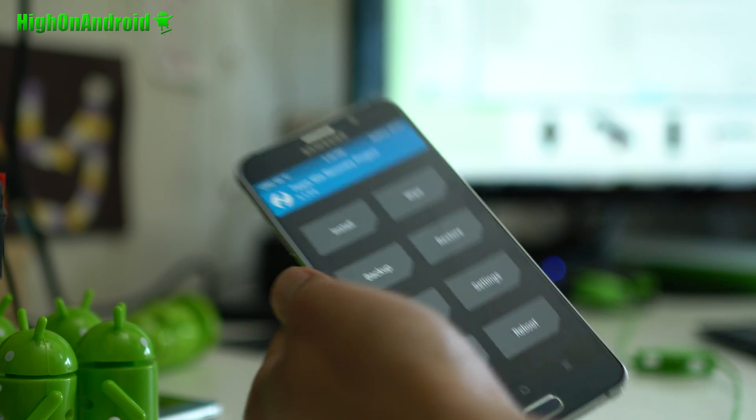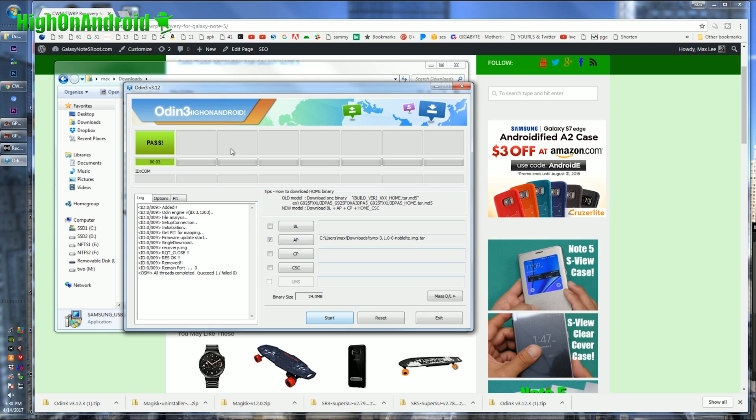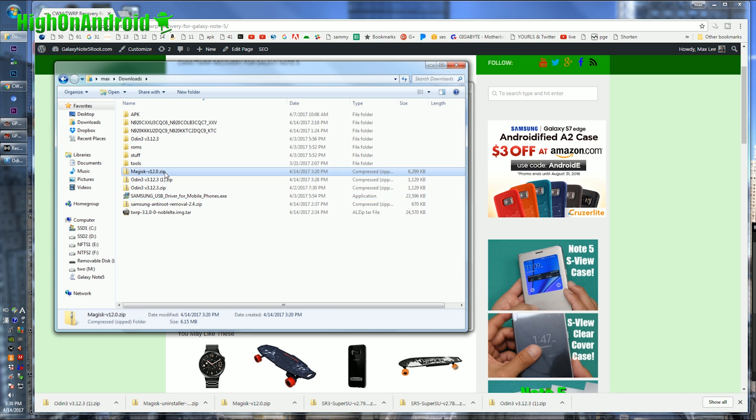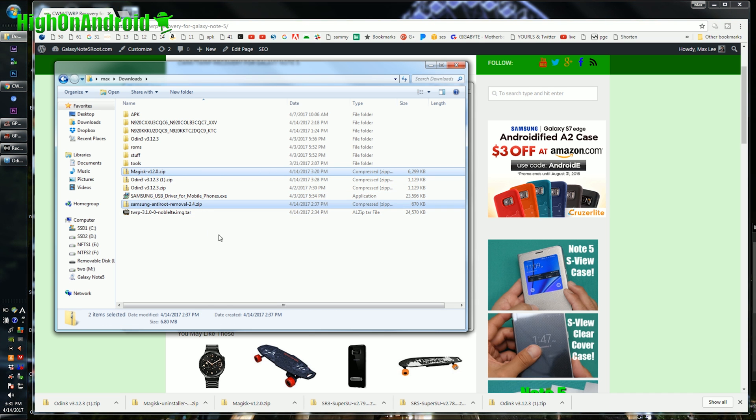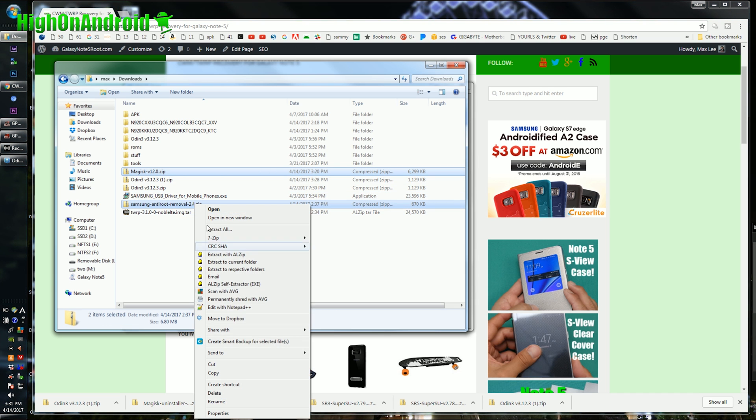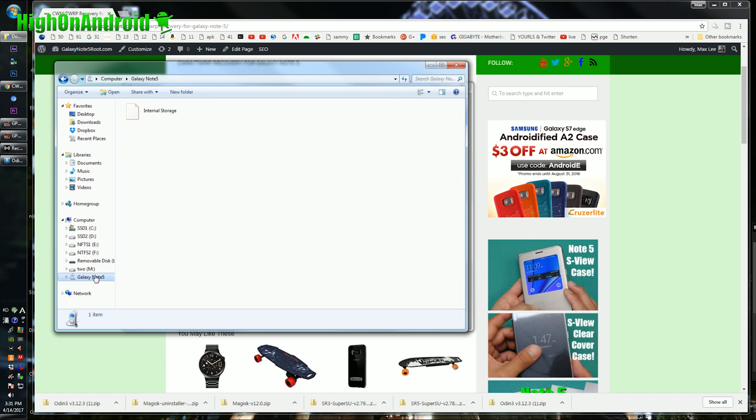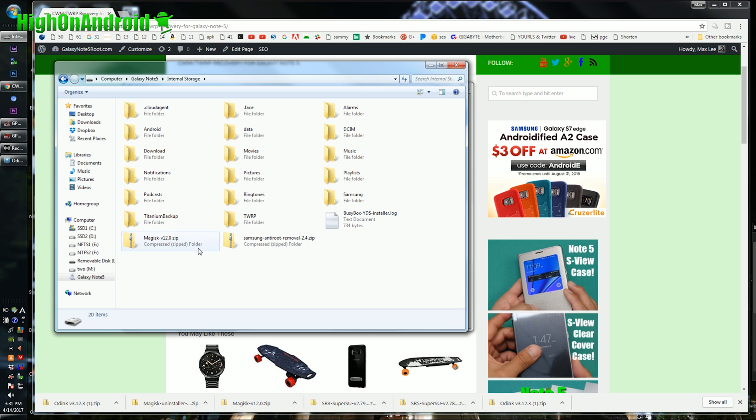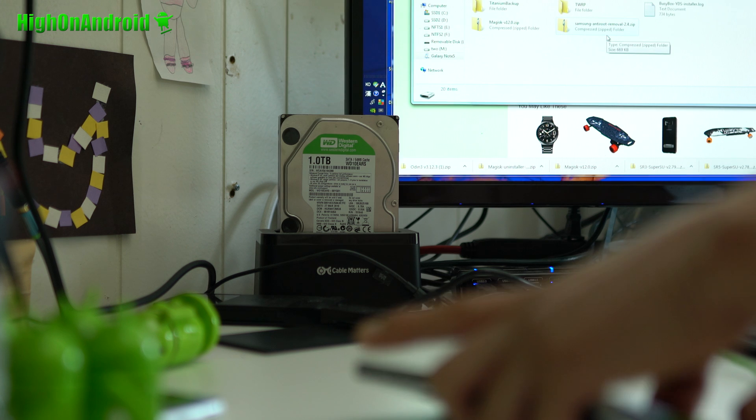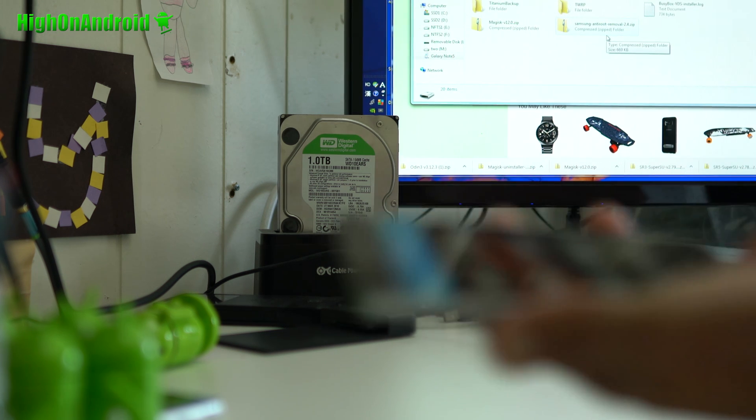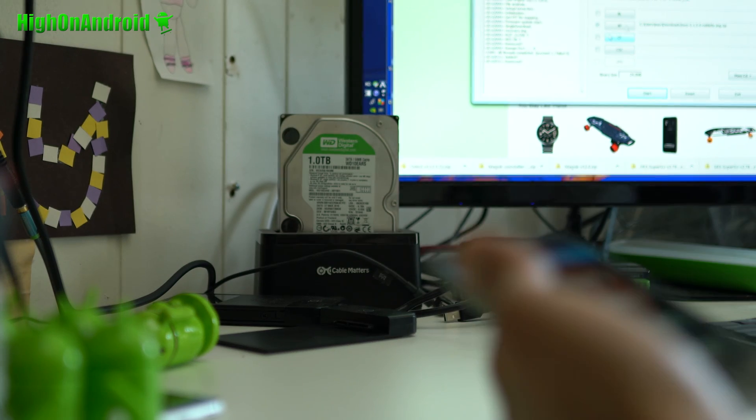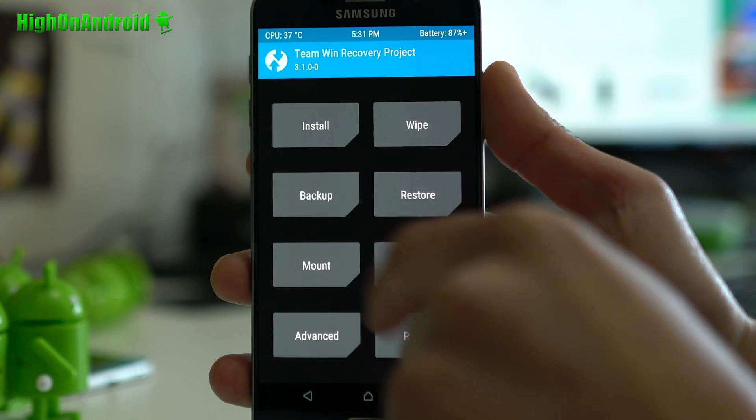Alright, go back to your computer, and we're going to copy over Magisk, and also Samsung Anti-Removal Kit. Go ahead and do a right-click copy. Go into Galaxy Note 5. I'll go ahead and paste it anywhere here. Alright, two files copied over. Let's go back to our phone. You don't need your computer anymore.